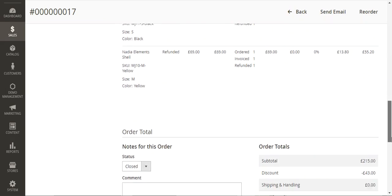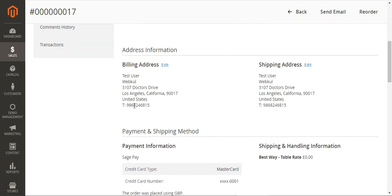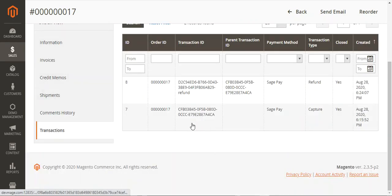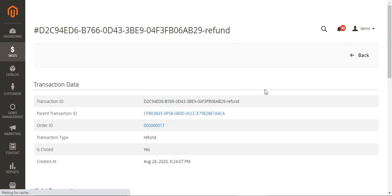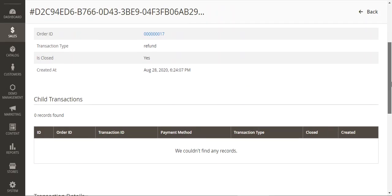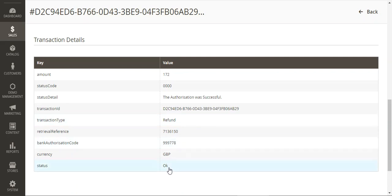You can see that 172 GBP has been refunded into the account and the transaction ID for the refund is displayed. If you go to the Transactions section, we initially have the capture transaction and now we also have the refund details. You can see the transaction type as refund, the status is OK, along with the currency and bank authorization code as well.